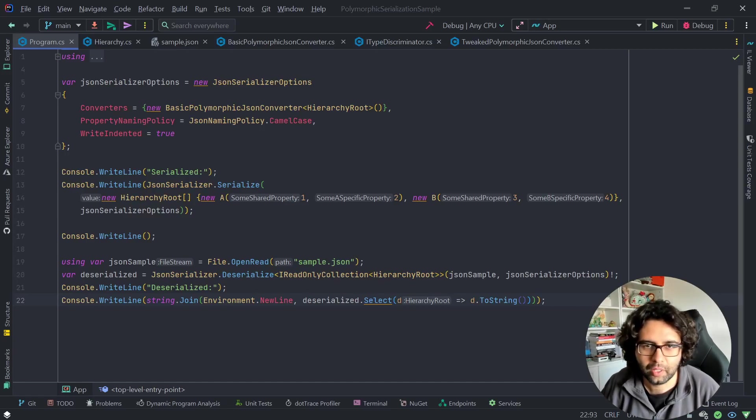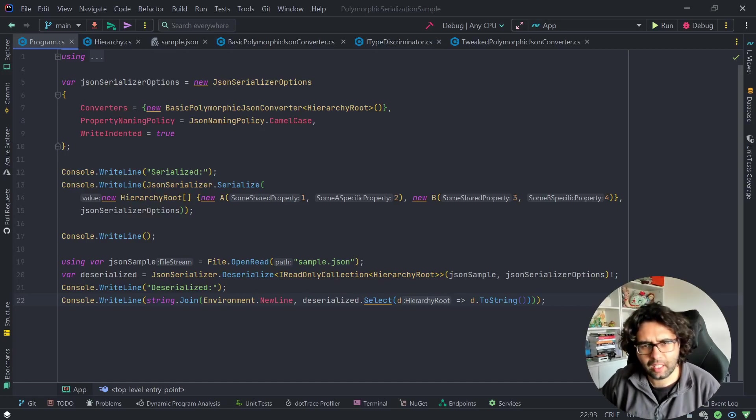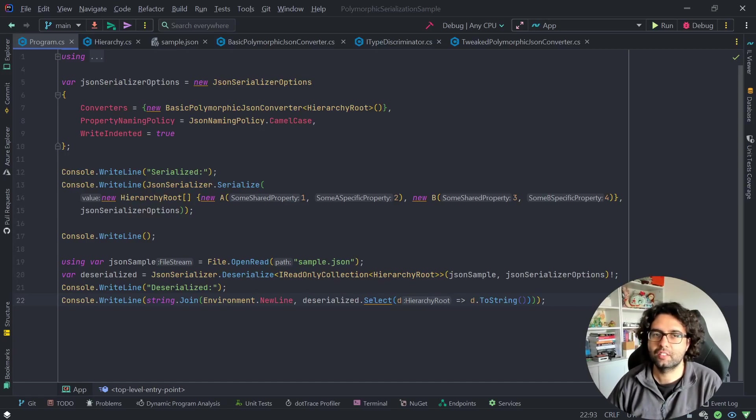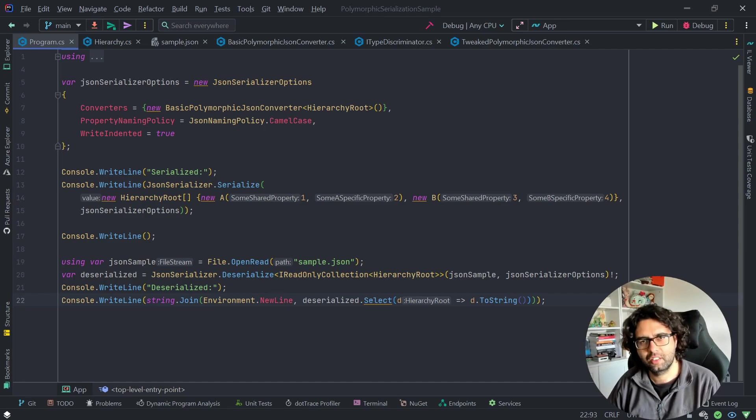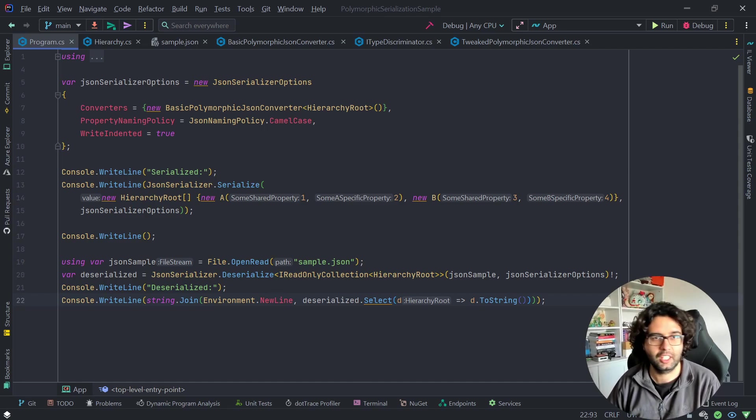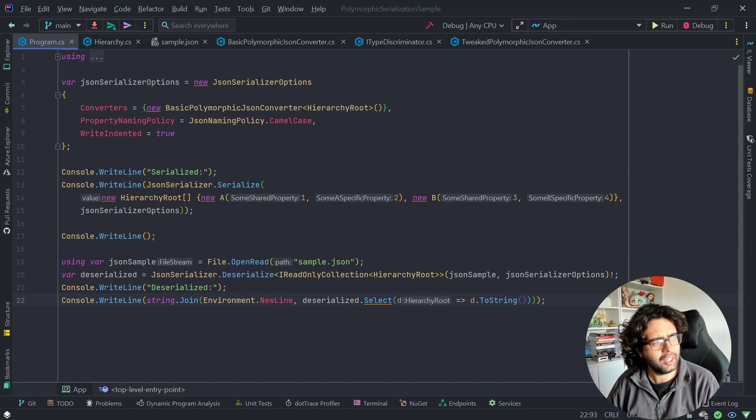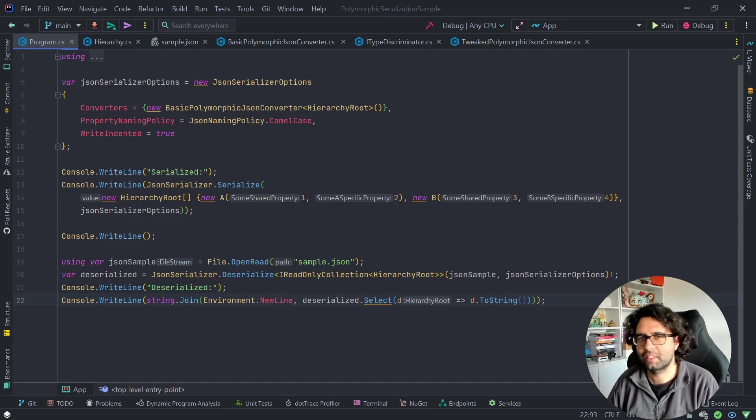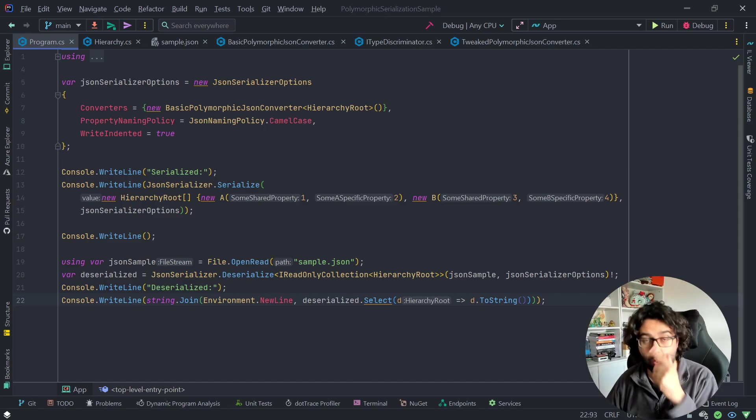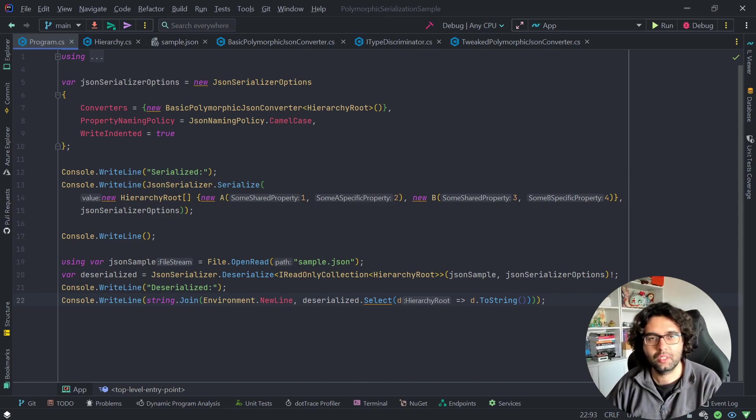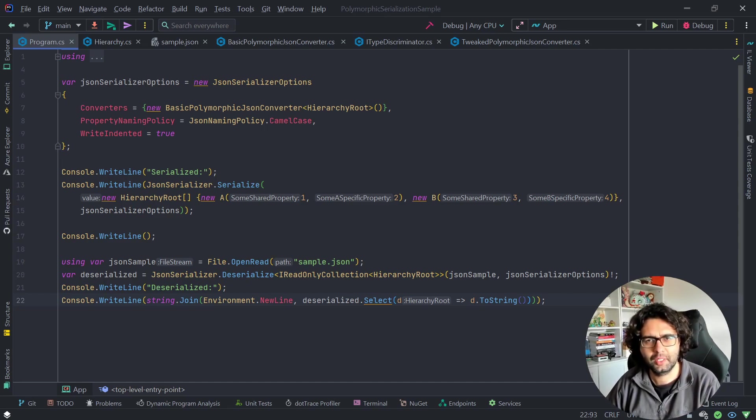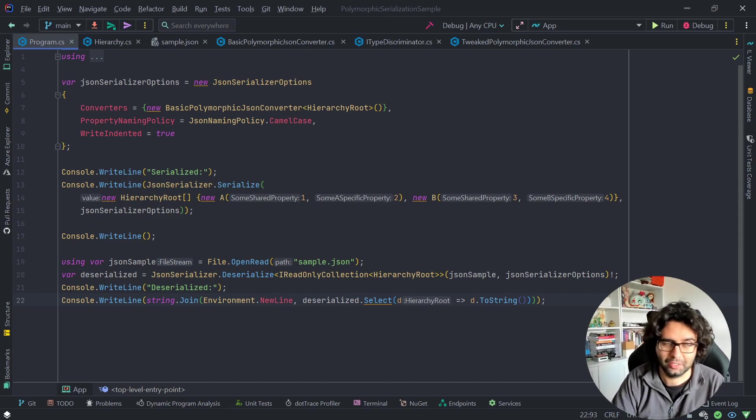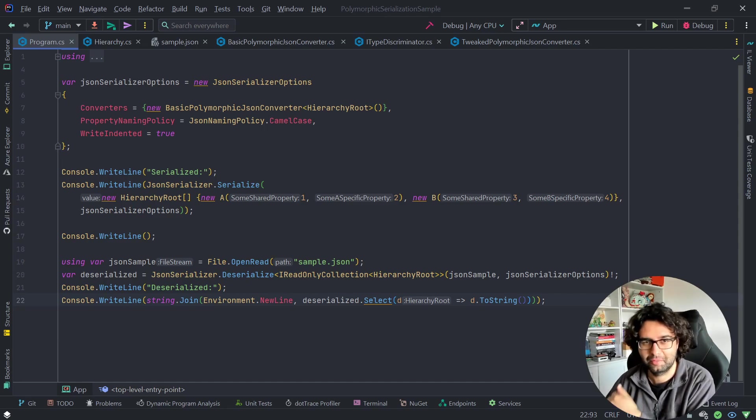Hey folks, time for another quick video. This time let's talk about polymorphic serialization using System Text JSON. Before getting into how to do it, I would like to quickly address why we would want to do it. If you already know why, feel free to jump ahead.